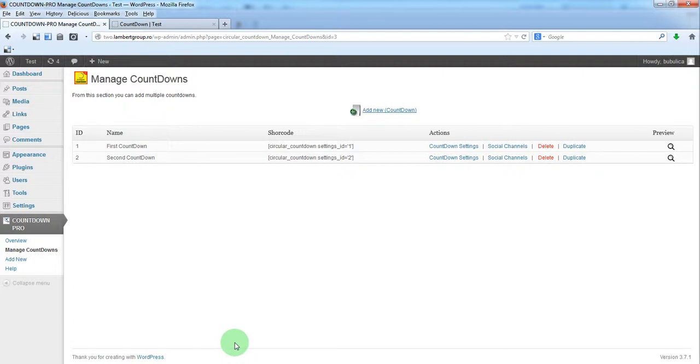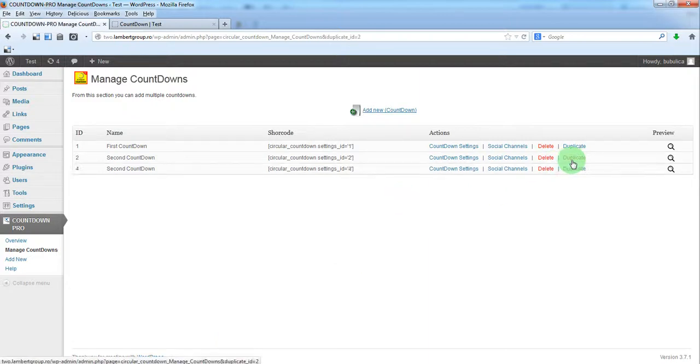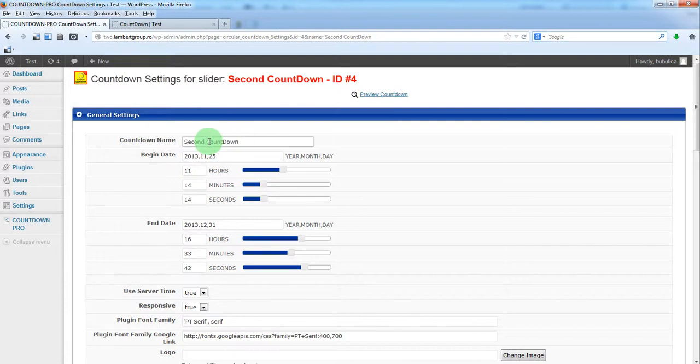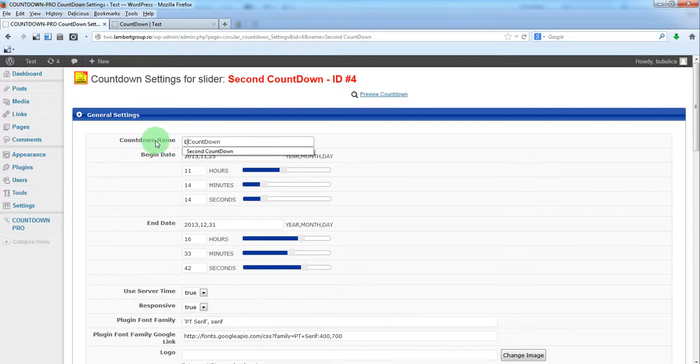So we'll just duplicate an existing countdown, we'll go to settings, we'll change the name. It's not a must, it's just an option.